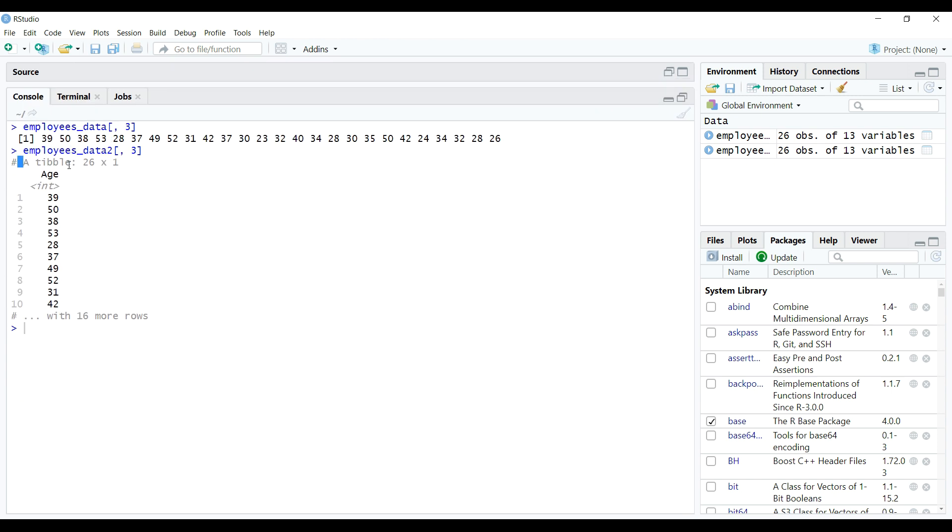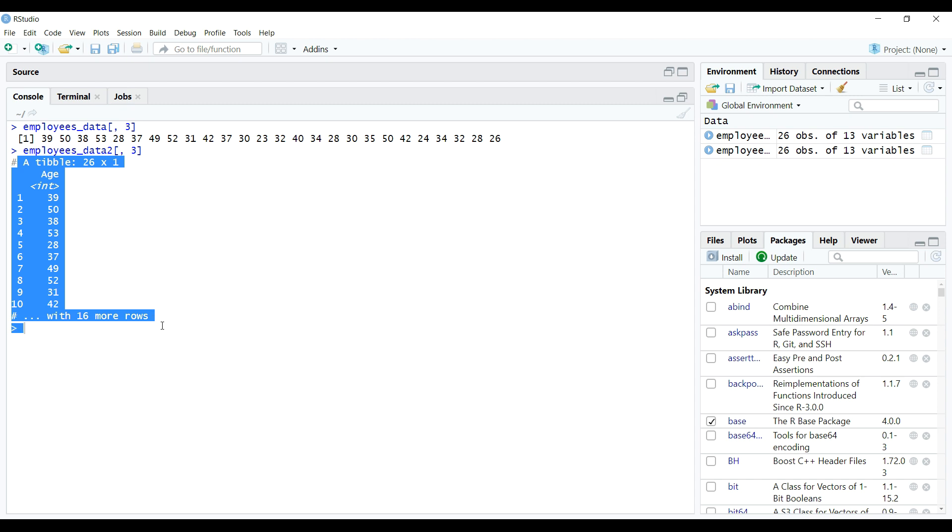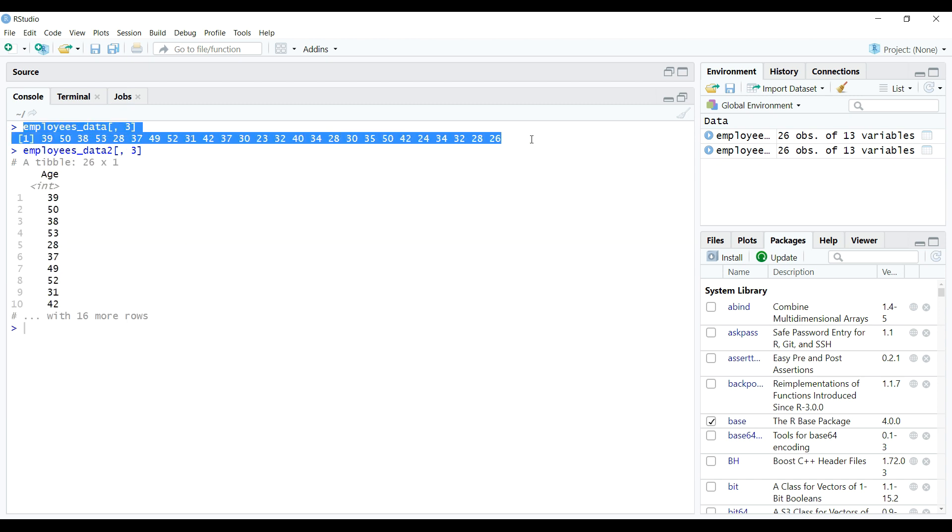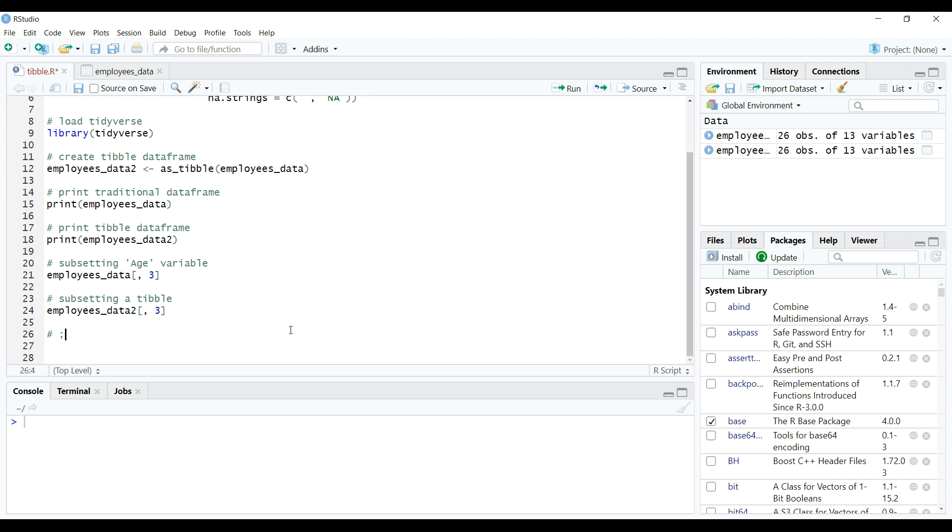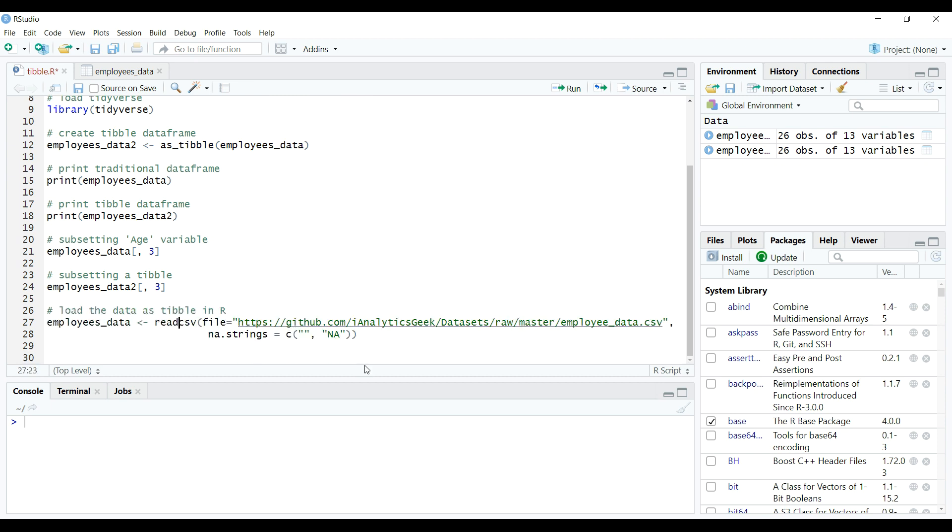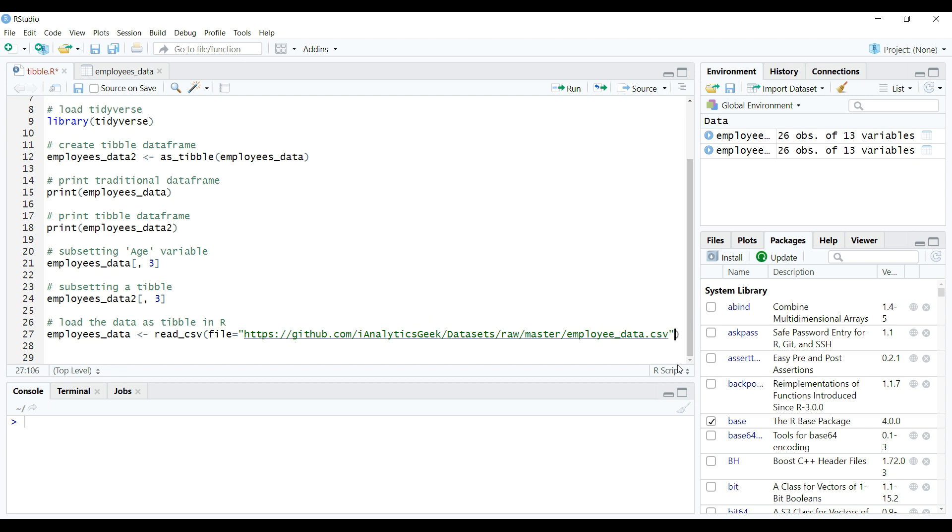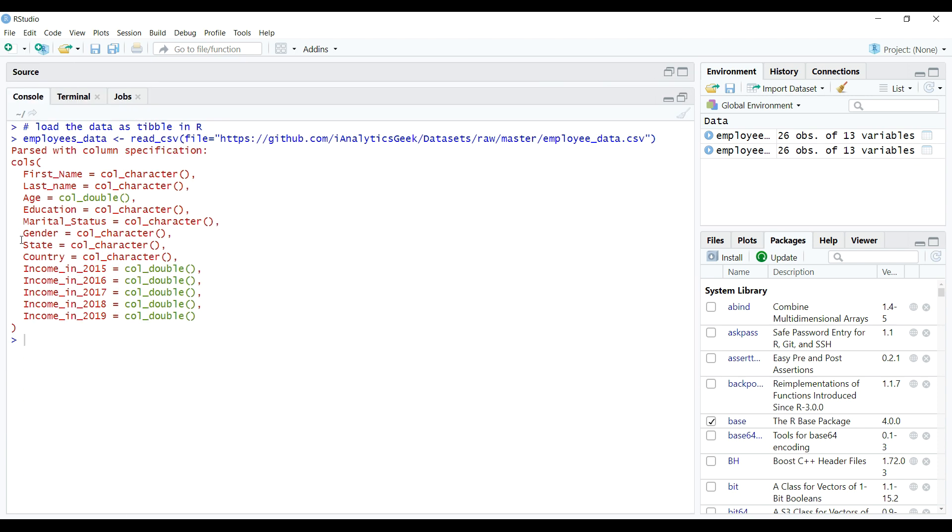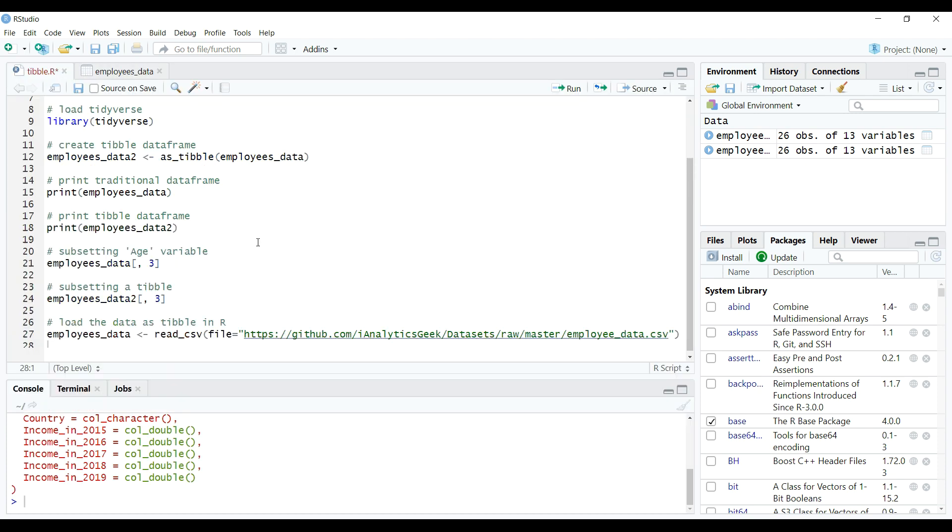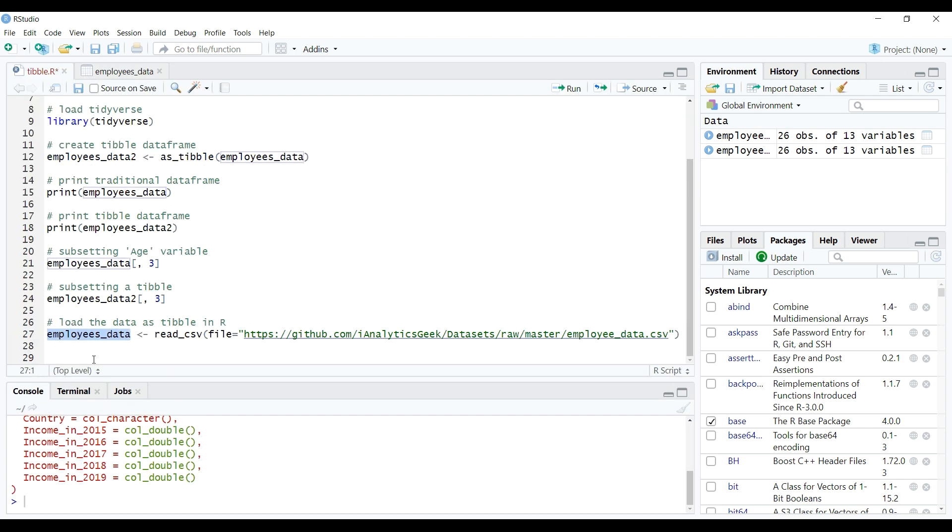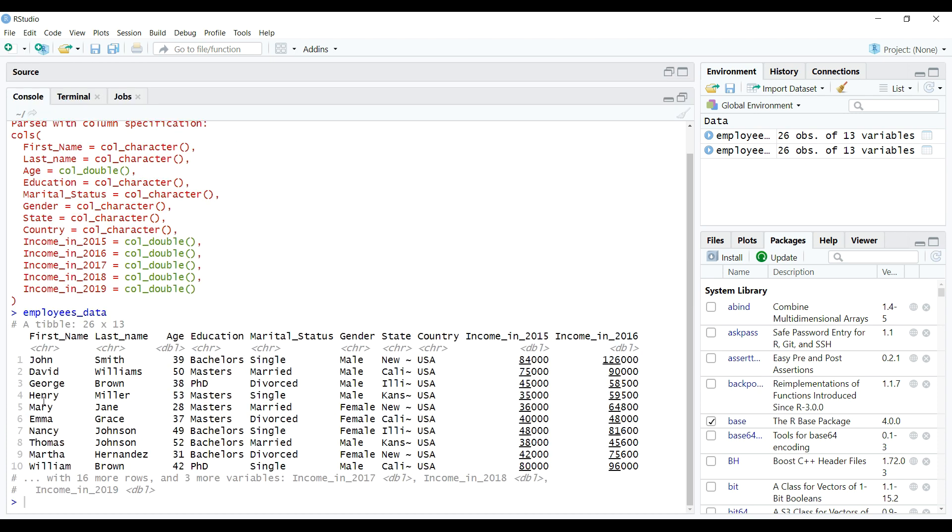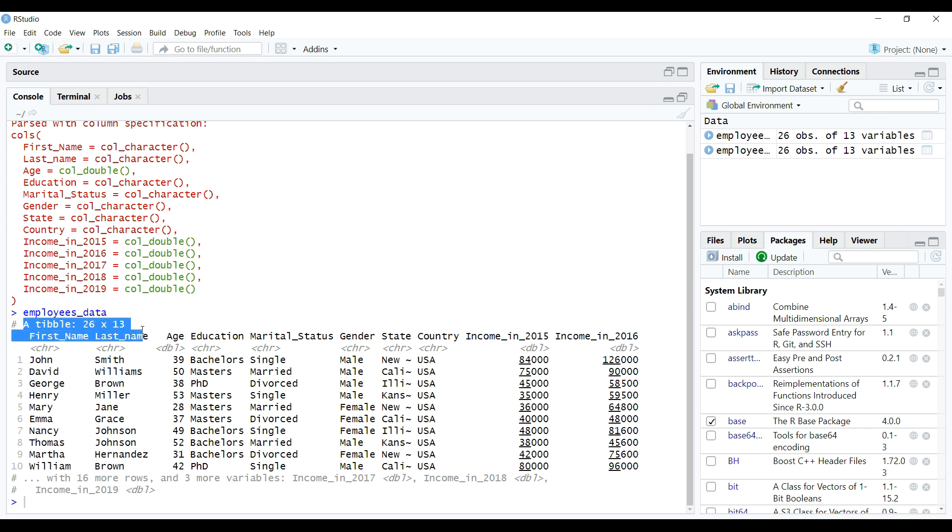Although there are many more differences between a tibble data frame and a traditional data frame, which makes tibbles to be far more useful to work with as compared to traditional data frames. But we can learn about these features and differences while we actually work on tibbles in our data science and analytics projects. In my personal opinion, you should work on tibbles rather than traditional data frames. Thank you and happy learning.